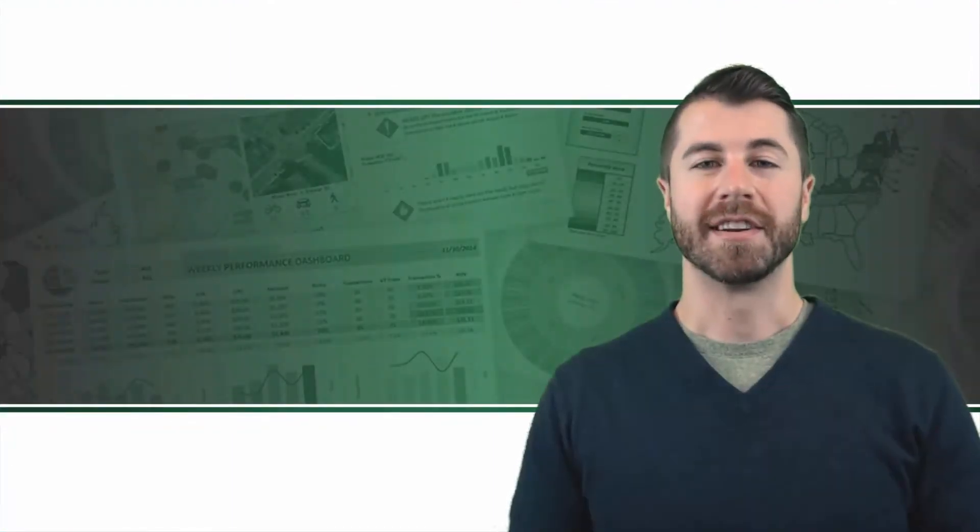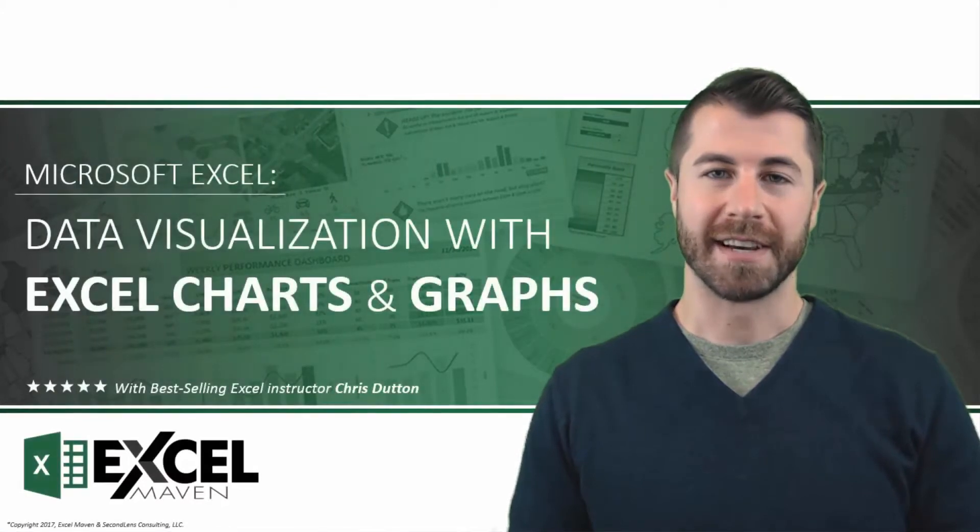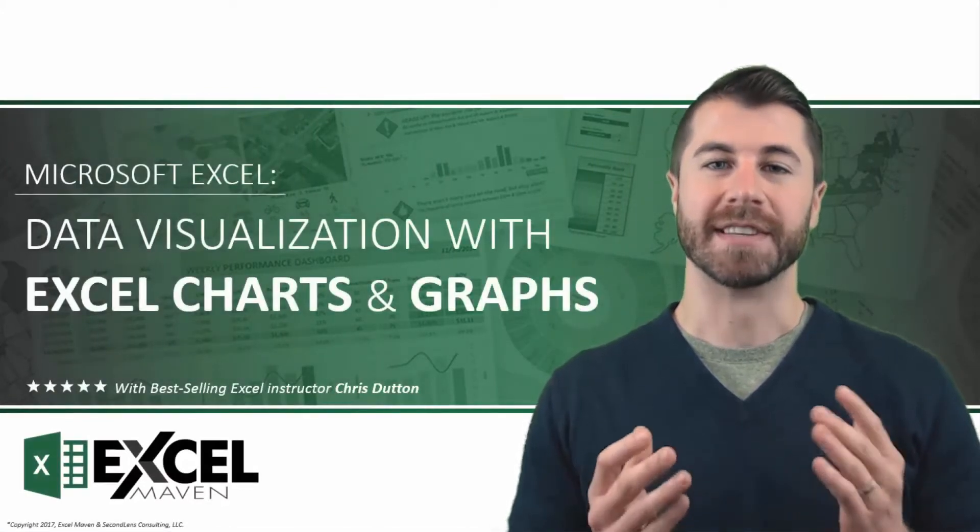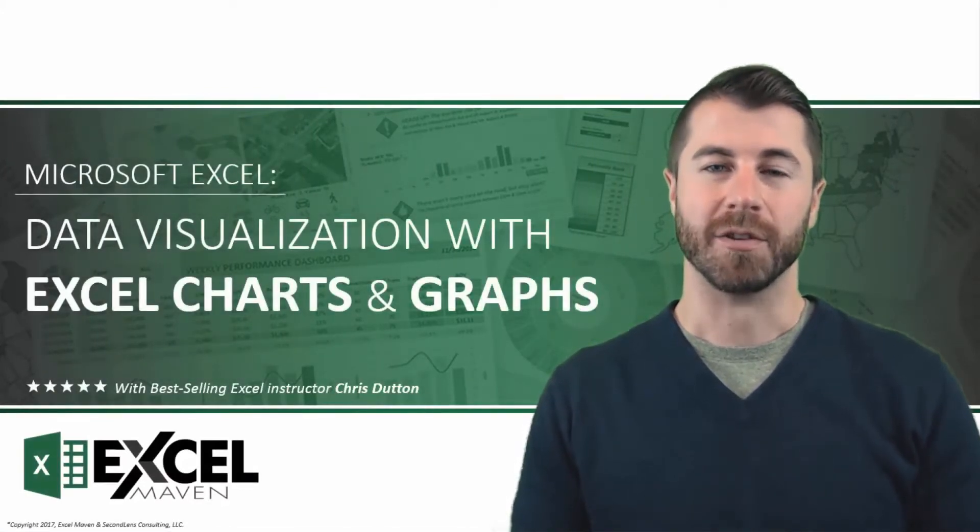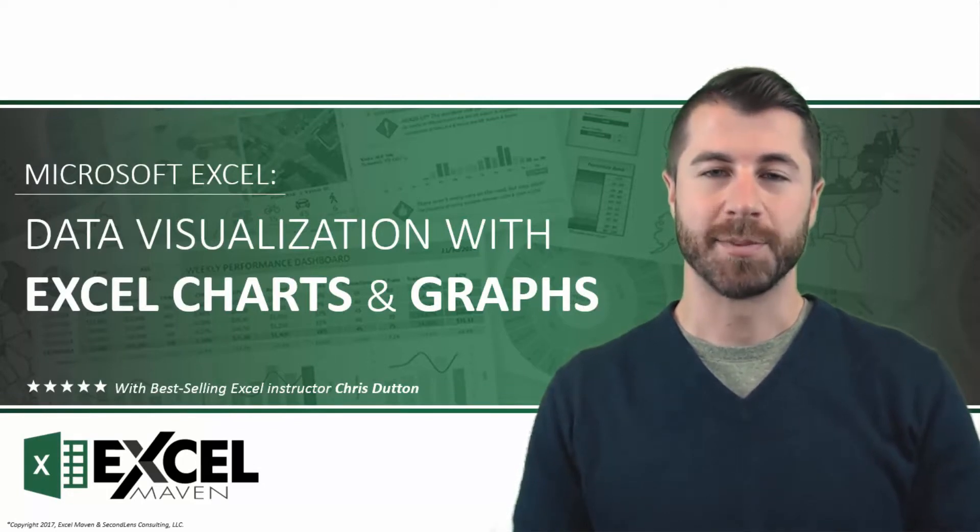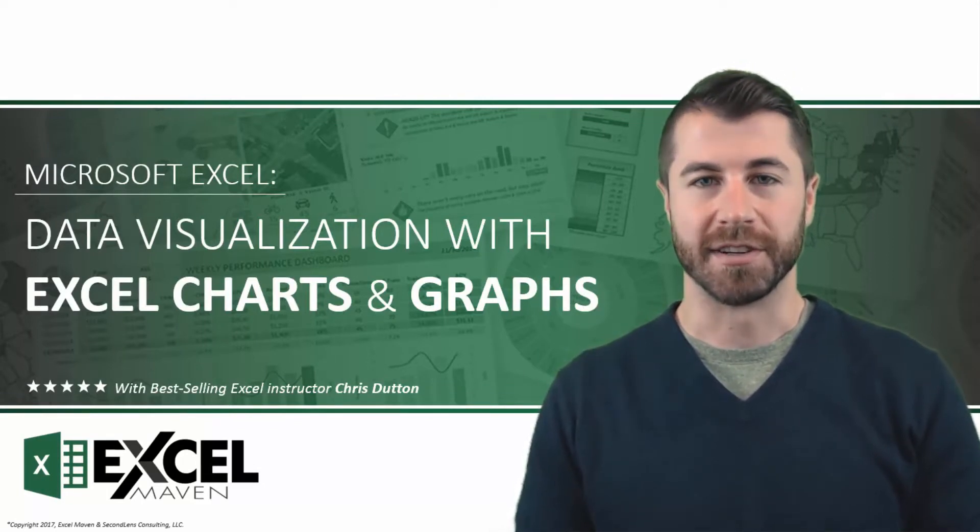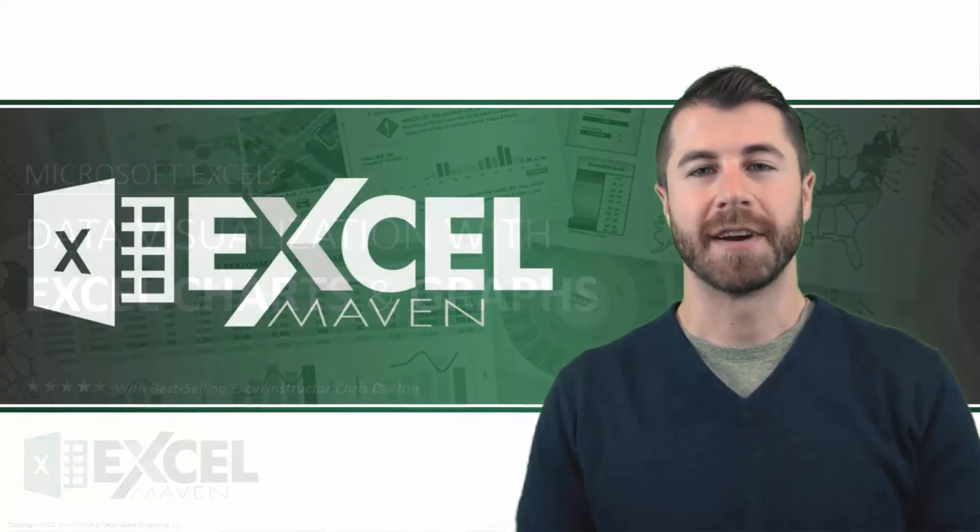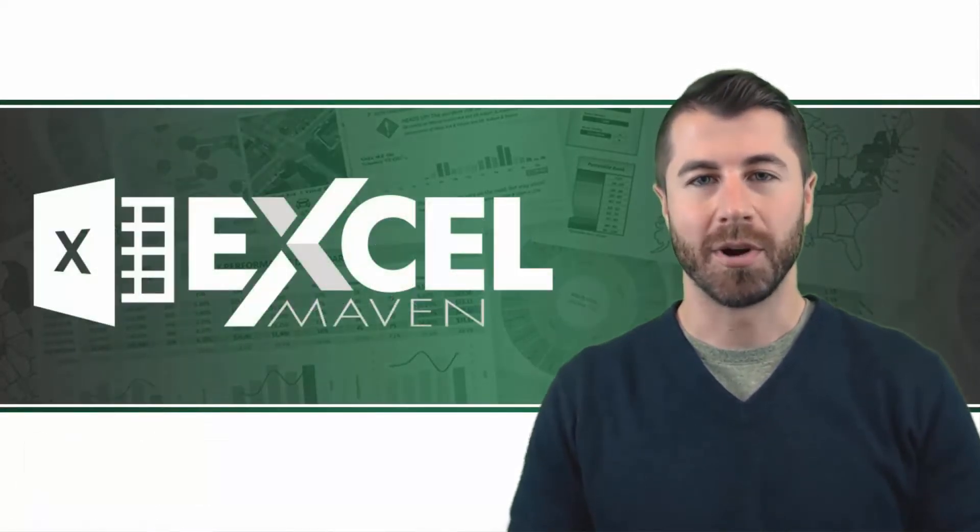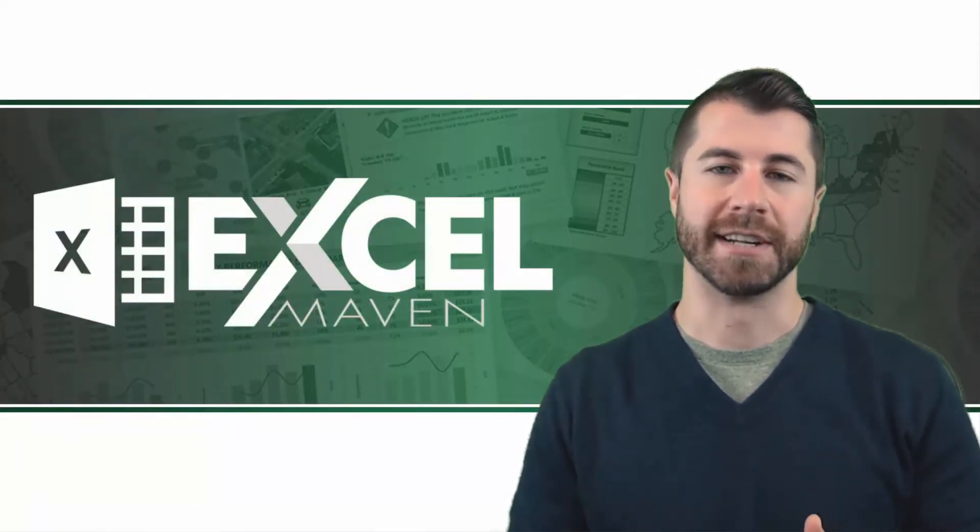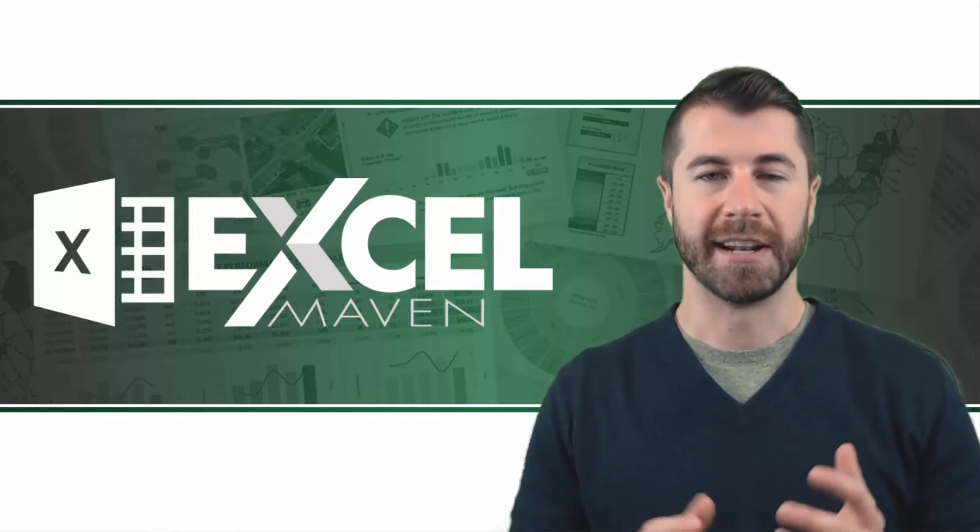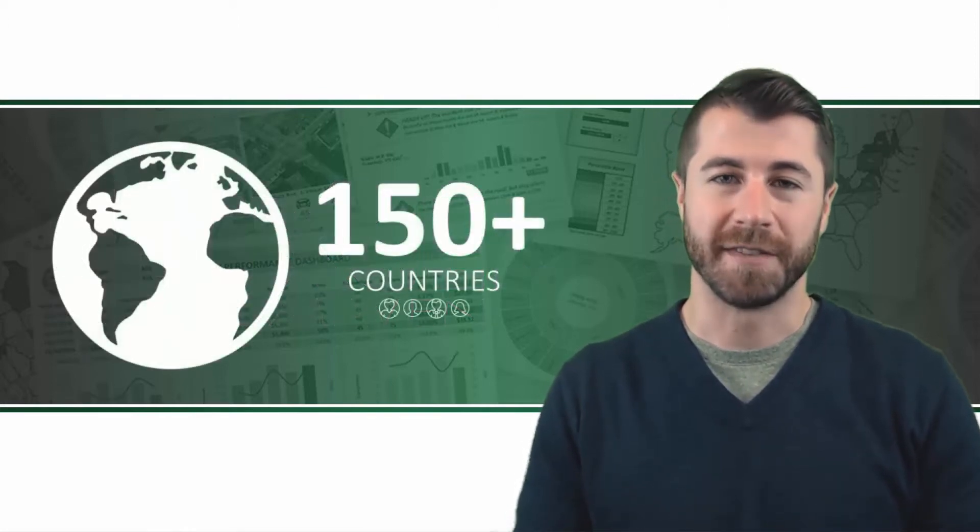Hey everyone, Chris Dutton here and welcome to Microsoft Excel Data Visualization with Excel Charts and Graphs. For those of you who don't know me, I'm a Microsoft certified expert and a best-selling Excel instructor. In 2014, I founded Excel Maven to bring high-quality applied analytics training to clients around the world, and I now teach students in over 150 countries.